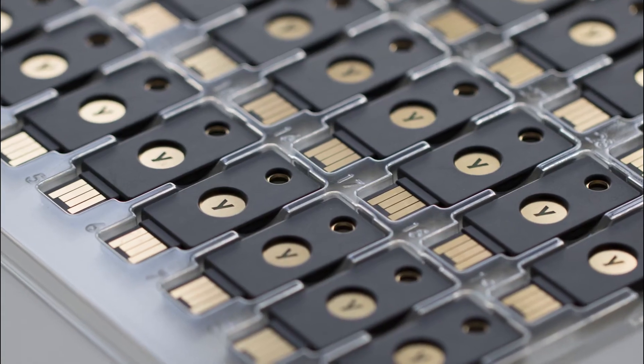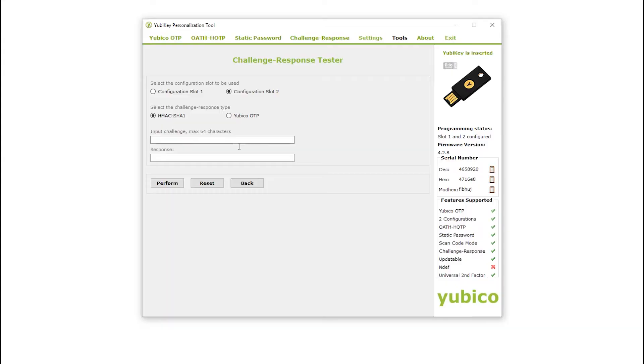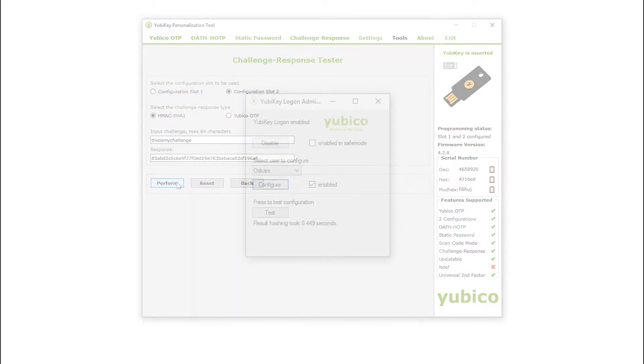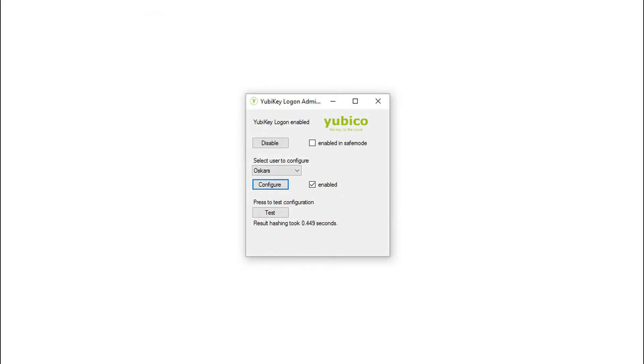When properly configured, this will cause your YubiKey to generate a response based on a query by a compatible program. This credential can be used in conjunction with programs that support it, such as Yubico's Windows Login tool.